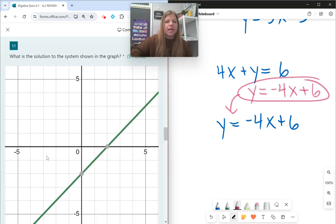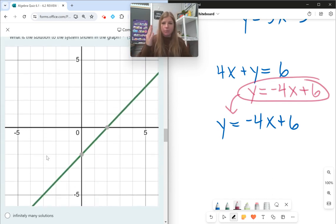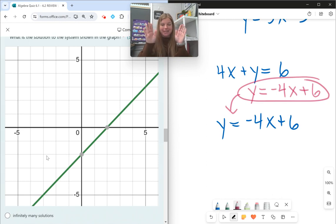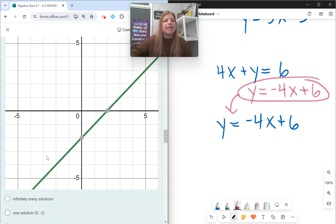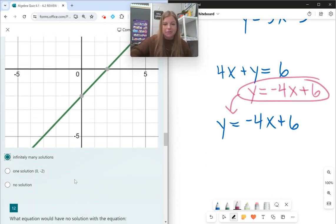Number eleven: what is the solution to this system? If I only see one line on the graph, that must mean the two equations overlapped each other — I'm only seeing one line and I'm not missing a line. So if that's the case, that's when it's infinitely many solutions.